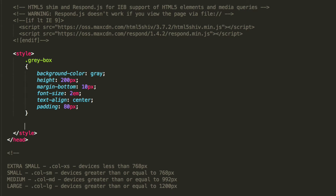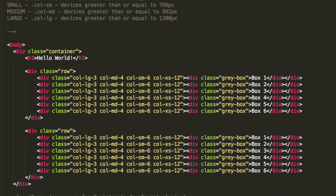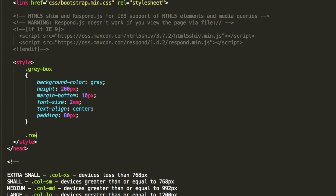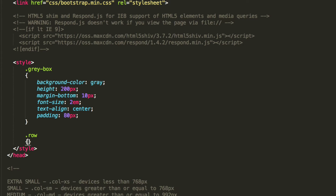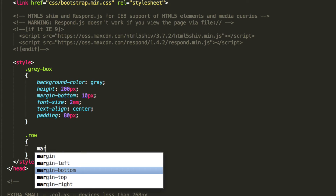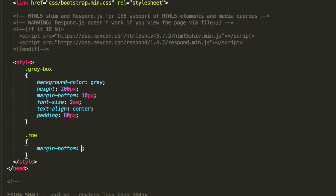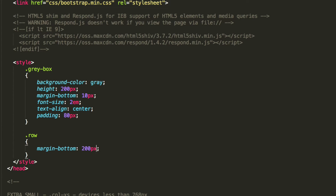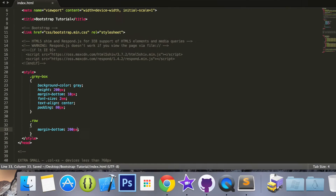That's all the HTML we are going to do, and we are just going to add some CSS. The only CSS we are going to do is .row, and all we are going to do is set margin-bottom to 200px — it's just so you can see that the two rows are separate visually.